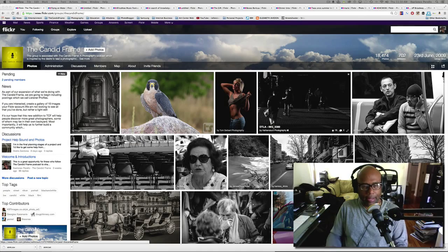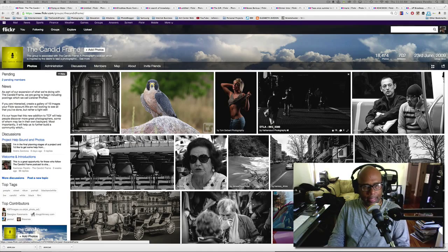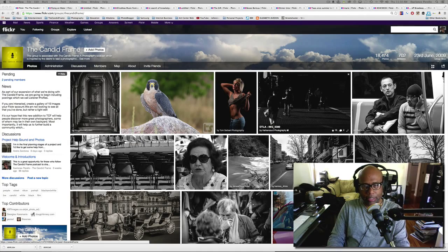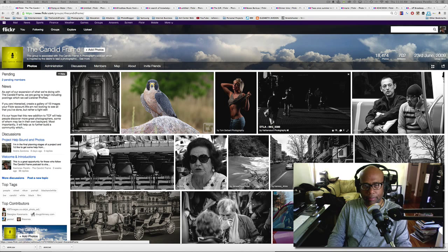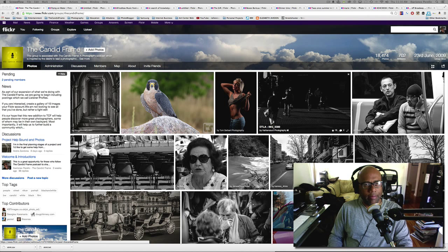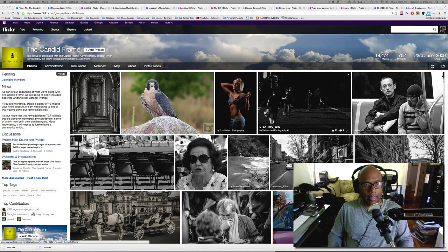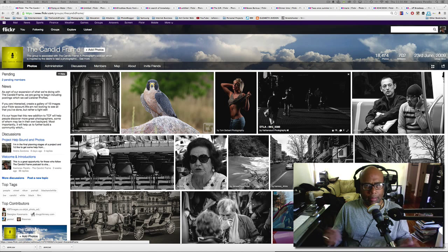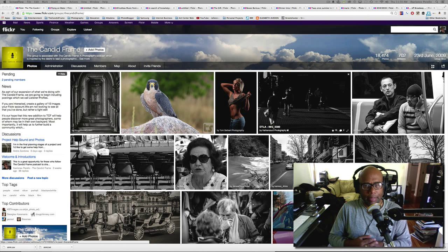Hi, this is Ibarionex Perello and this is the YouTube channel for the Candid Frame where I take images that have been submitted by the Flickr Pool and I talk about different aspects of photography.